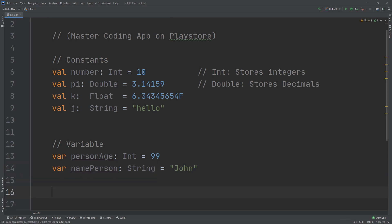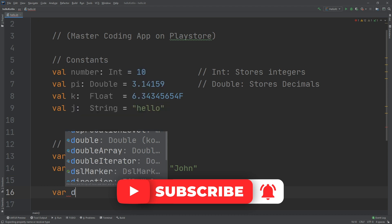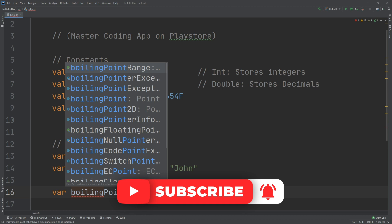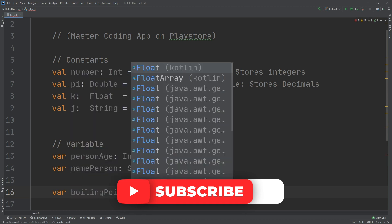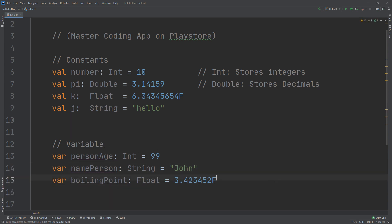I can also create a variable of type Float — for example, `boilingPoint`: `var boilingPoint: Float = 3.45f`. Don't miss the `f` suffix for Float values. It is the same as a constant but differs only in that we use `var` instead of `val`. Okay, thank you guys, see you in the next videos.